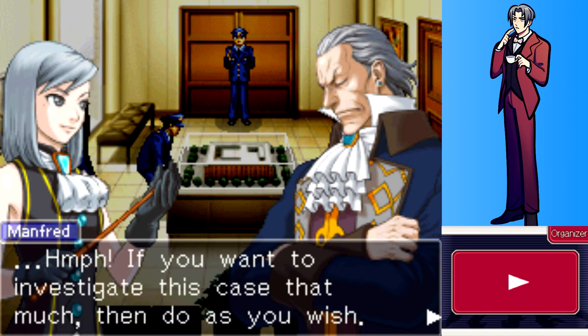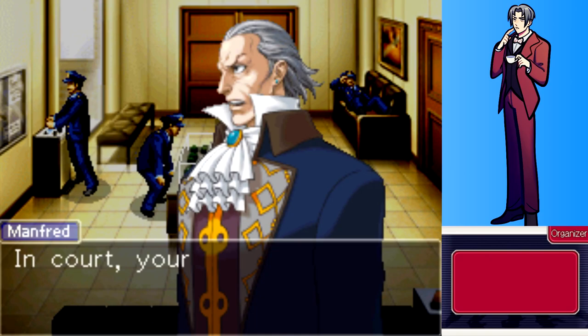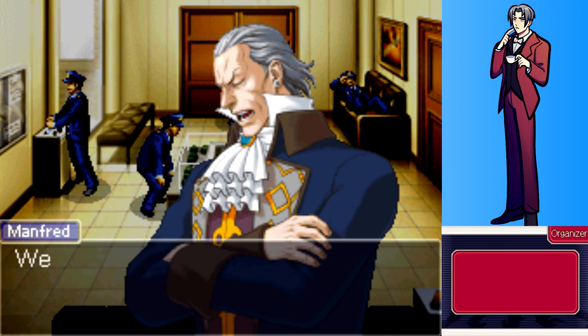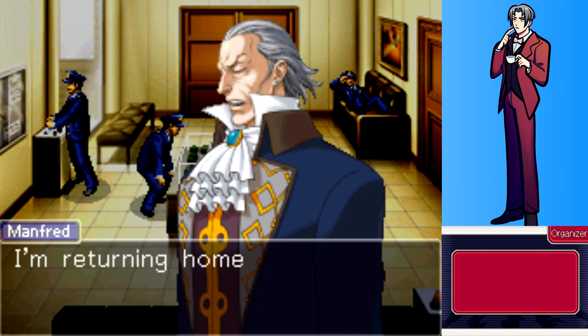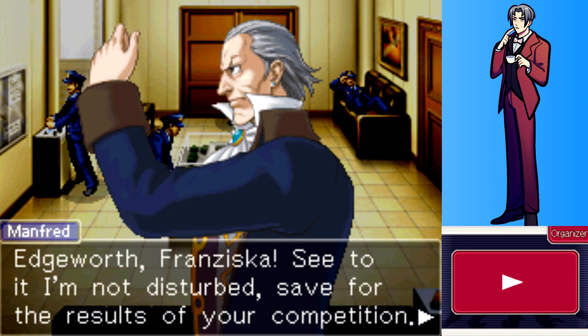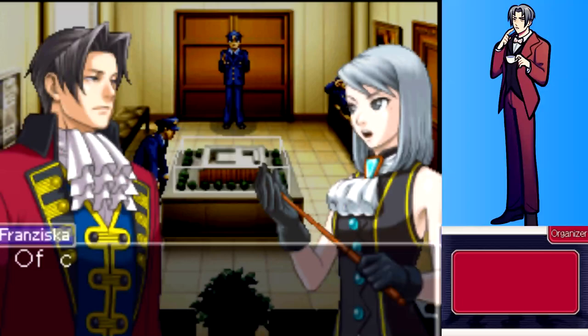Von Karma permits them to continue, saying in court the top priority is to win, and a solid investigation is one of the keys to winning. He wants them to become recognized as first-rate prosecutors. He returns home, instructing Edgeworth and Franziska not to disturb him except with the results of their competition.